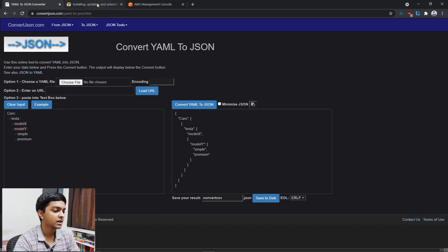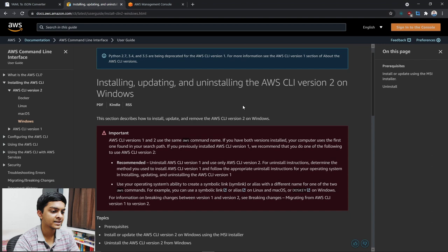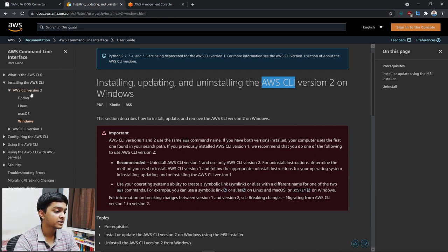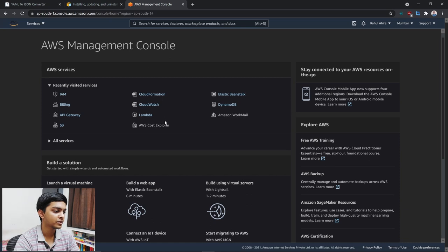You also need to install the AWS CLI — you might ask why. It's needed for configuring your credentials. I'd encourage you to install version 2 depending on your operating system.